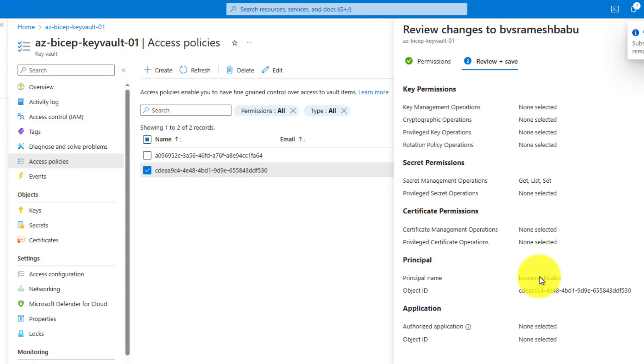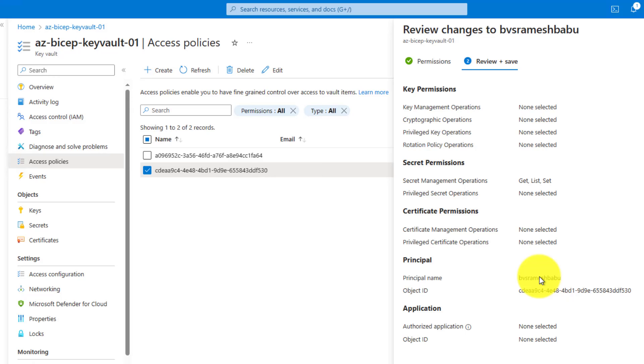This is how we can dynamically add multiple users in access policies and provide the required permission. Thanks for watching. If you have any comments, please feel free to give your feedback in the comment section. Thanks for watching. Bye bye.